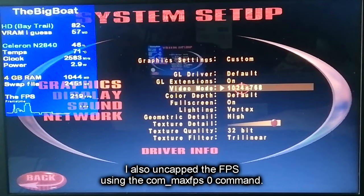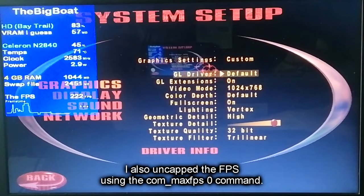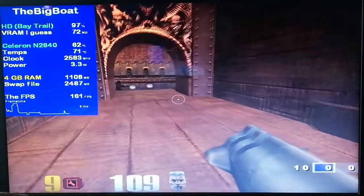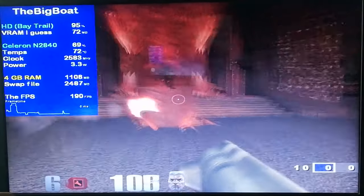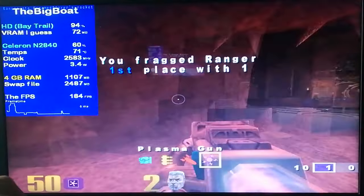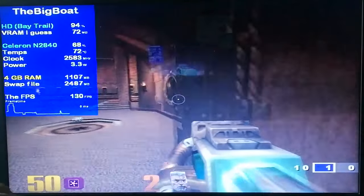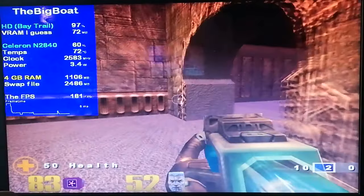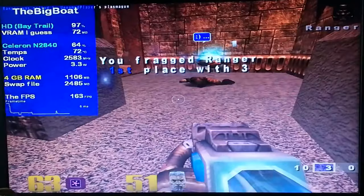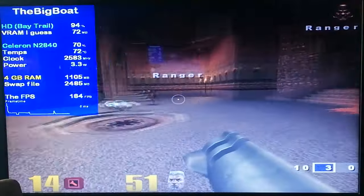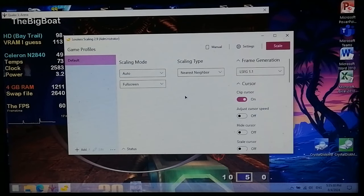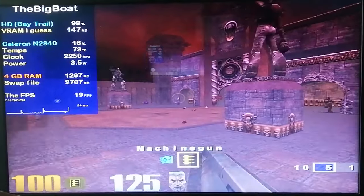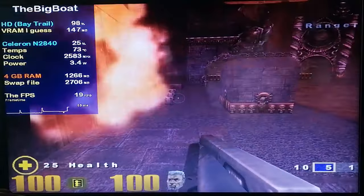I decided to try Quake 3, a 25-year-old game, using the 1024x768 resolution and the highest settings — this is the first time we're doing this. Look at that performance: 180 FPS, 200 FPS! It is the first time we're seeing triple-digit FPS in this video. But then with Lossless Scaling enabled — 19 FPS in a 1999 game. Holy moly.